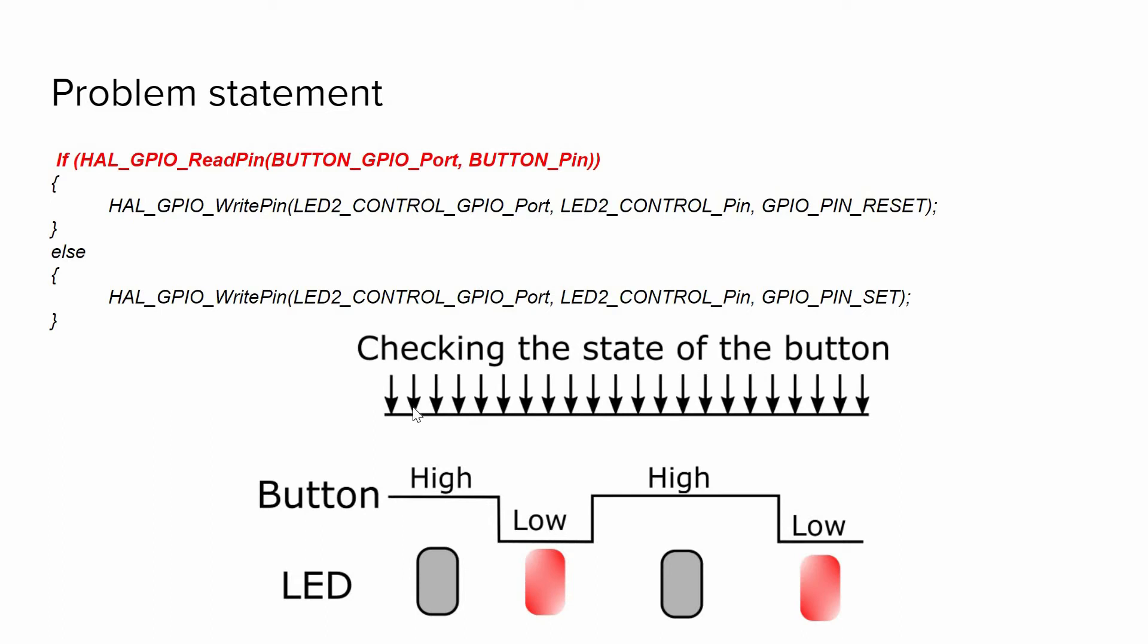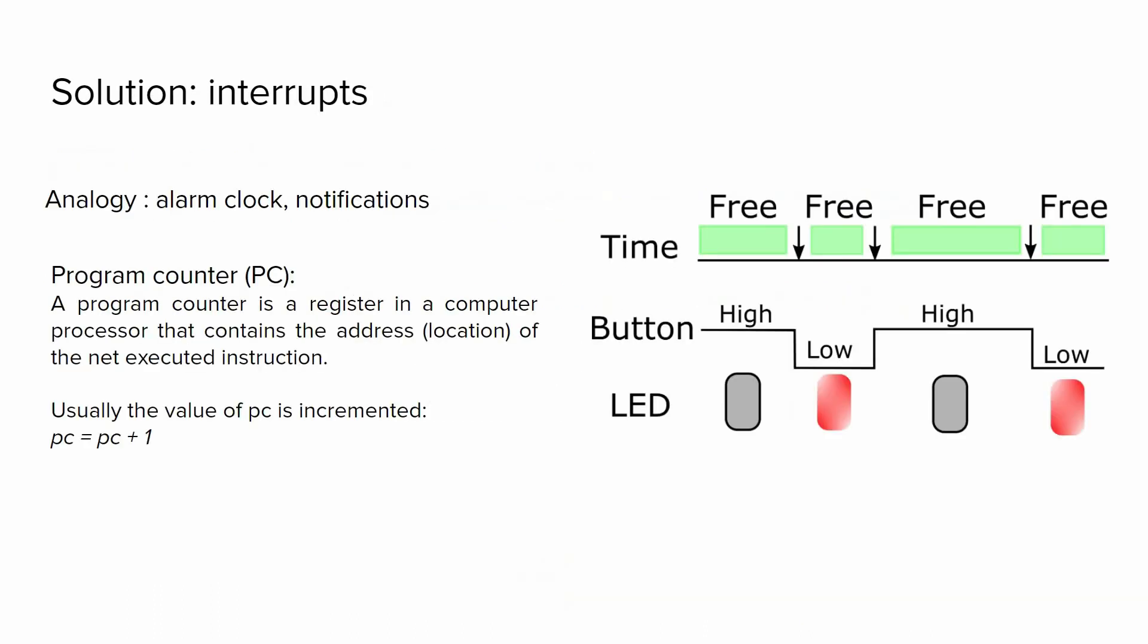We have to respond when someone presses or releases the button in these time instances. For instance, in other cases we can be silent or we can do other things, and we can accomplish that approach using interrupts.